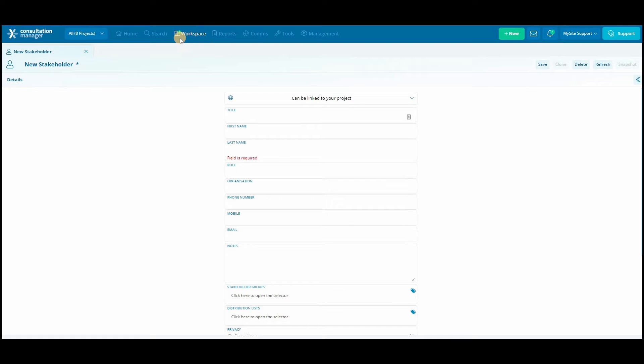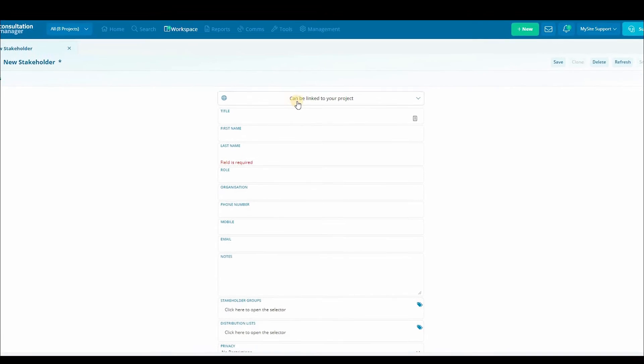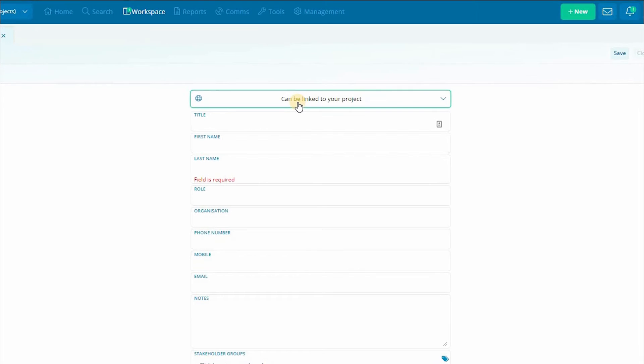This will open up a new window in the workspace where we can add all the details of our new stakeholder. There are a few things that are important to note when adding a new stakeholder.